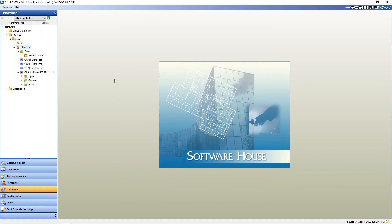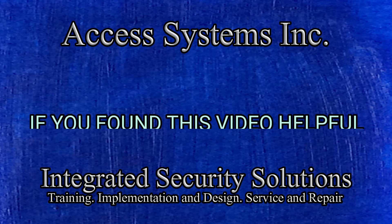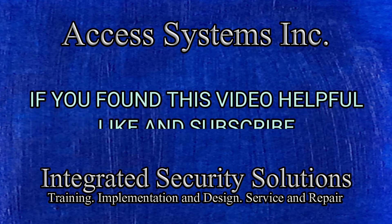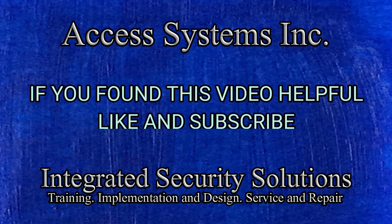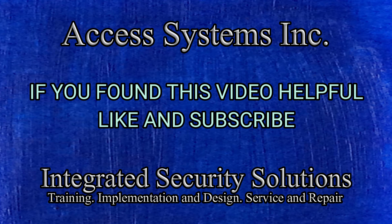So that's how you set up a door in an I-Star panel.